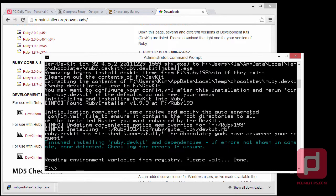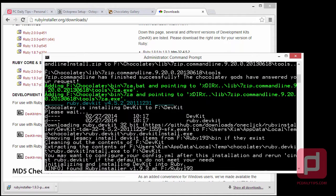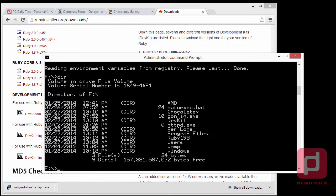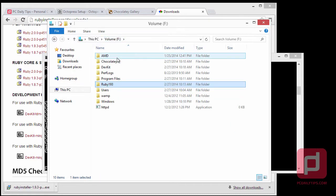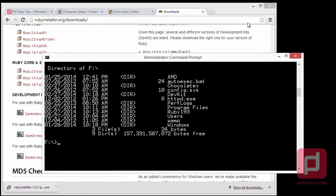Once we're done installing Ruby Development Kit, you should see this kind of success message. Next, we're going to clone Octopress on our computer. You can see that the development kit is installed in a devkit folder. Go to your file manager and go to F or C — you should see the devkit folder. Next, we're going to clone Octopress.